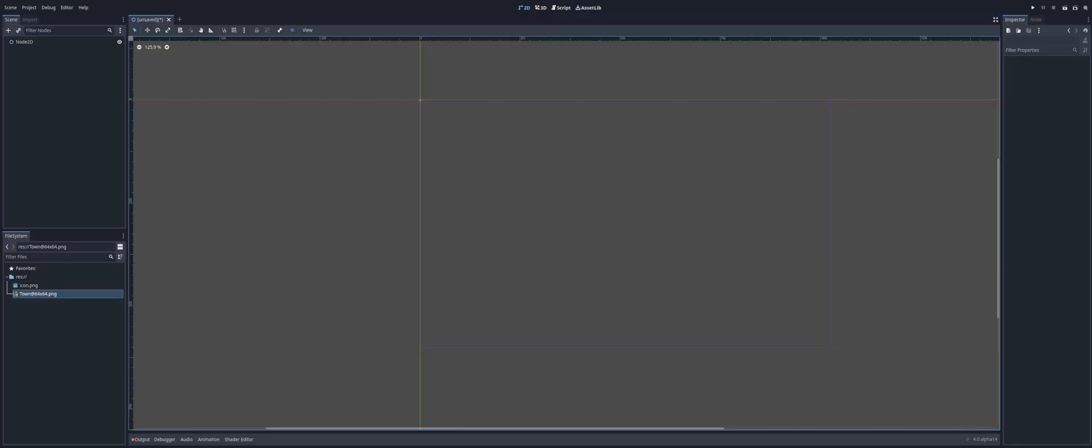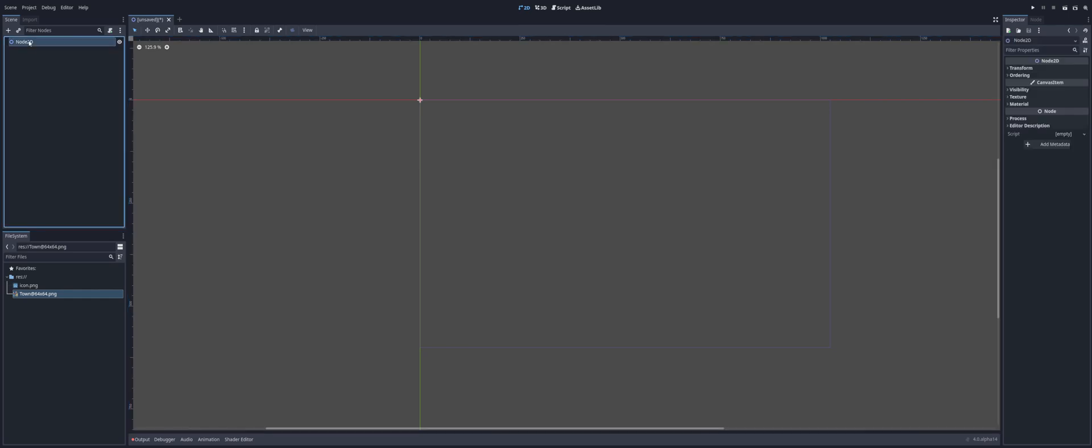Alright everyone, welcome in. Today we're going to take a look at how to create a new tile set using the new 4.0 features. This is quite different from the 3.x branch. So let's go ahead and take a look.